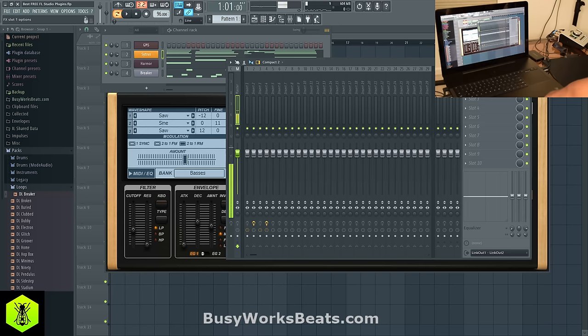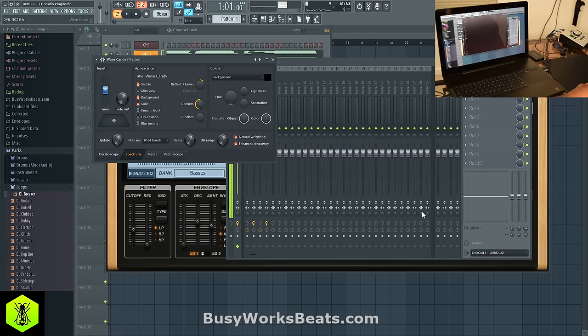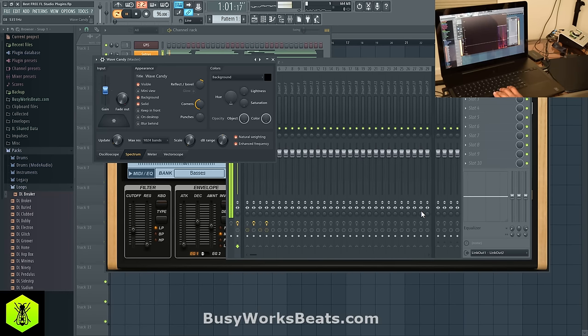Wave Candy is another great plugin I want to show you. This gives you many different ways to view your music — we can look at the whole frequency map, so even as I speak you can see the frequencies.